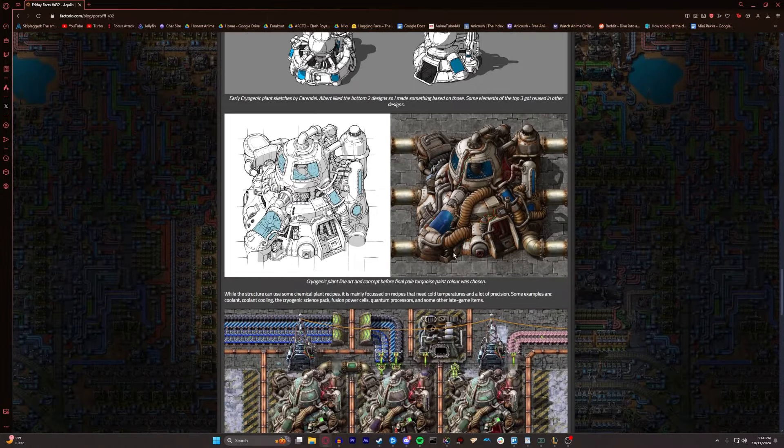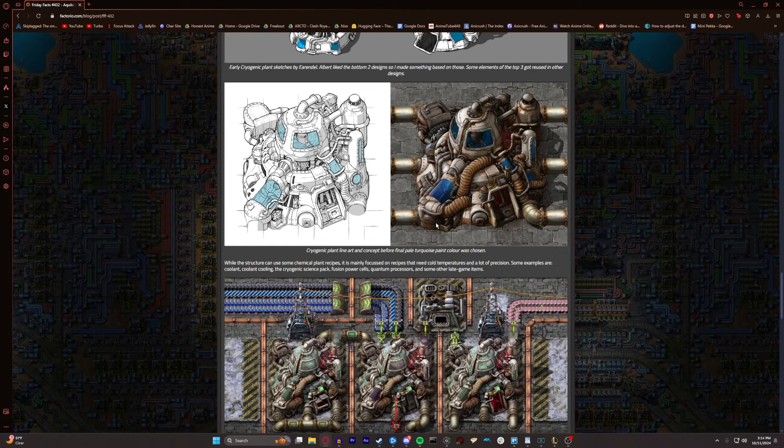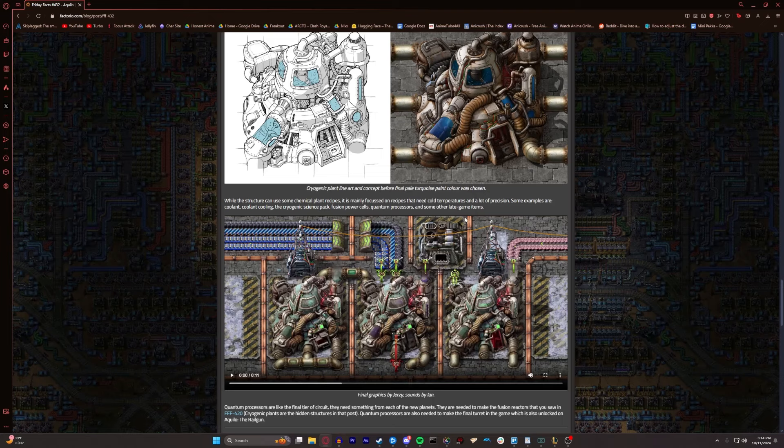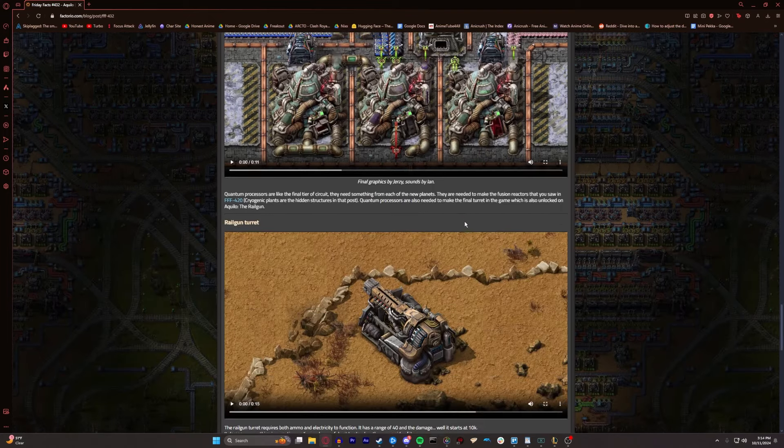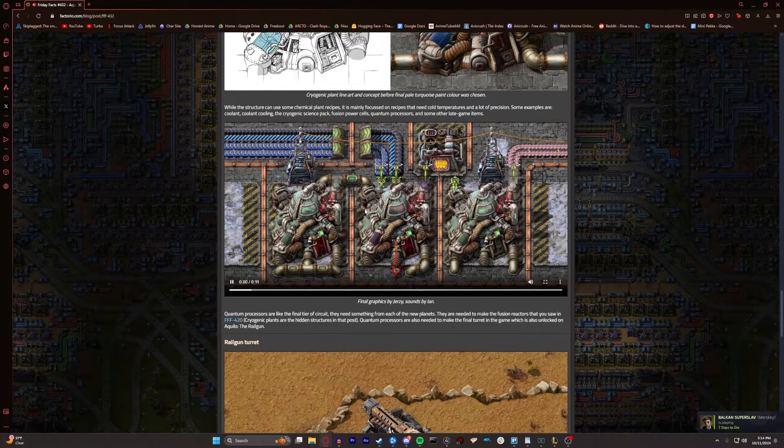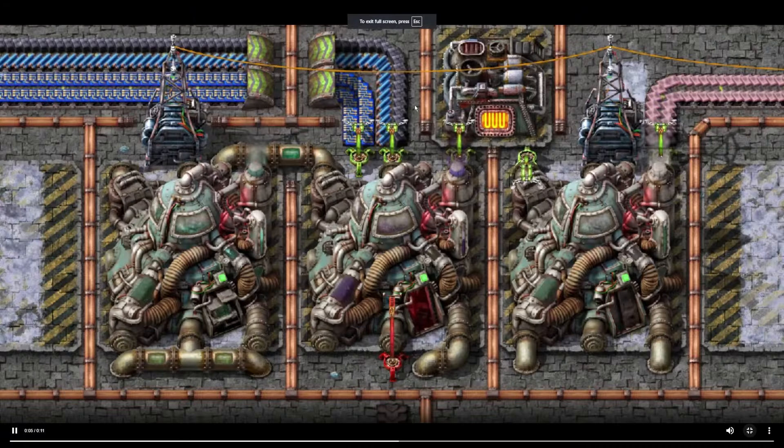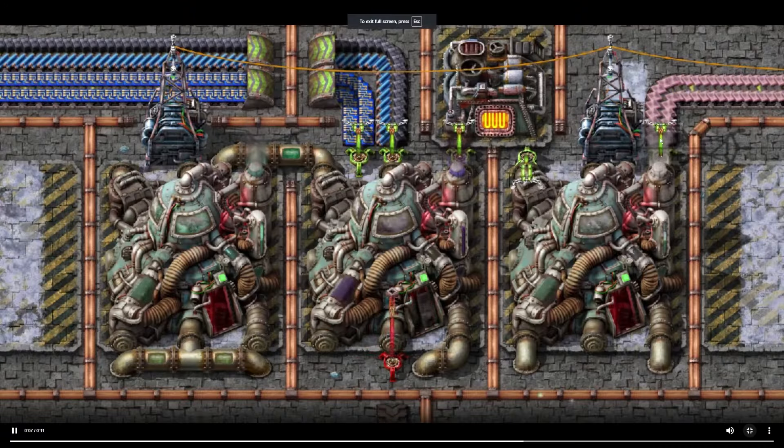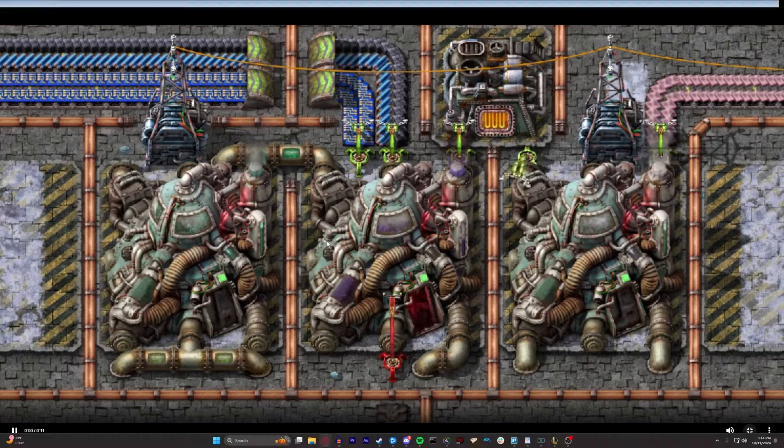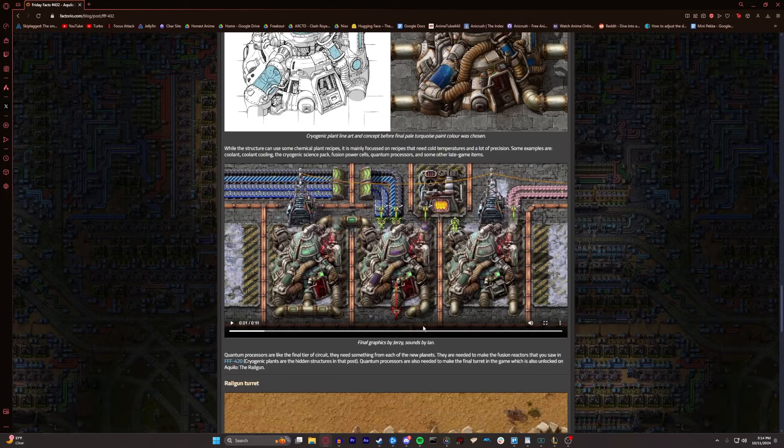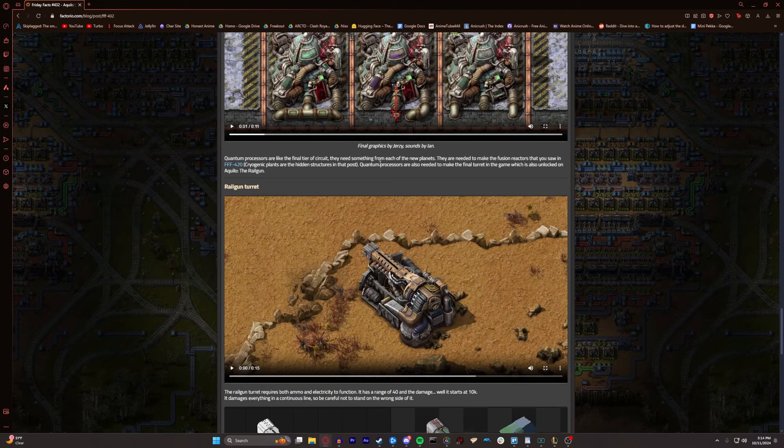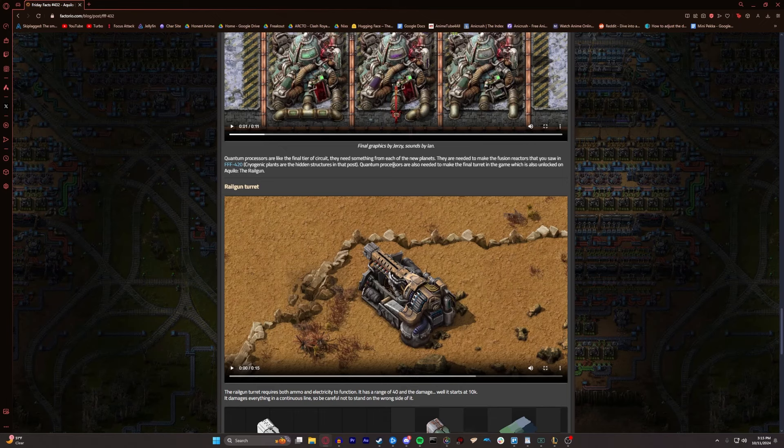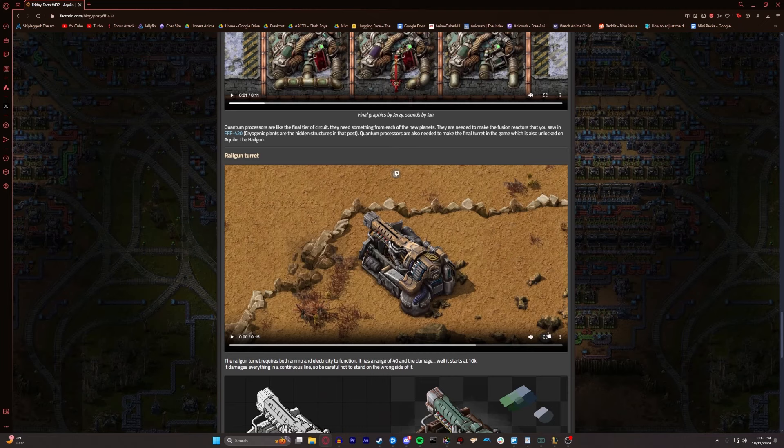Cryogenic plant... Alright, while the structure can use some chemical plant recipes, it's mainly focused on recipes that need cold temperatures and a lot of precision. Some examples are coolant, the cryogenic science pack, fusion power cells, quantum processors, and other late-game items. Quantum processors are like the final tier of circuit. They need something from each of the new planets. They're used to make fusion reactors that you saw in Friday Facts 420. Quantum processors are also needed to make the final turret in the game, which is also unlocked on Aquilo. The rail gun. Now that is a beast of a turret. Can you imagine, like, 30 of these? Just obliterating biters?